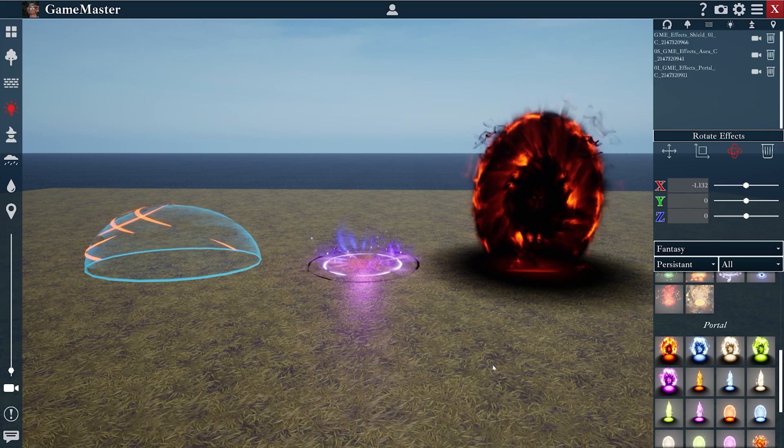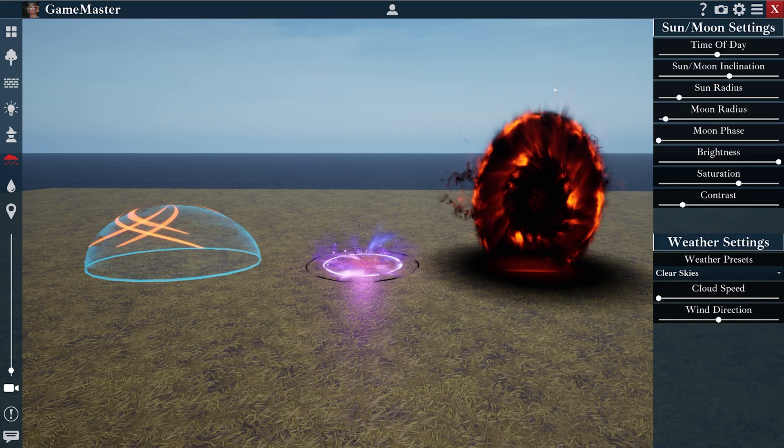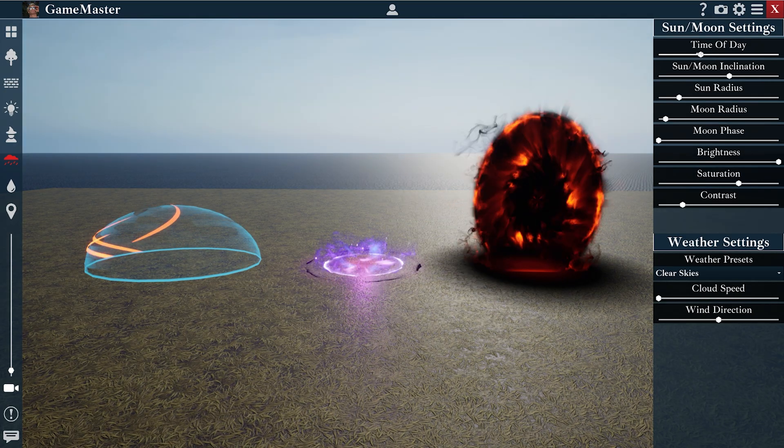If you really want to get the most out of your effects, we should come down to the atmosphere settings and turn down the time of day.